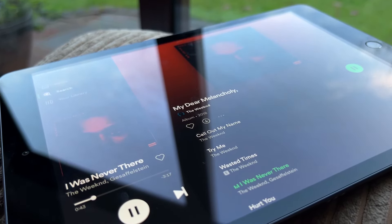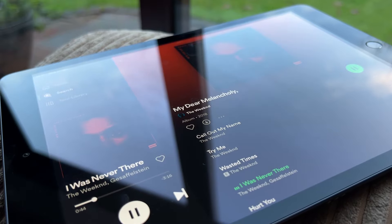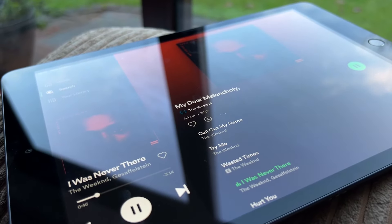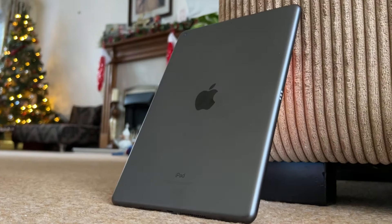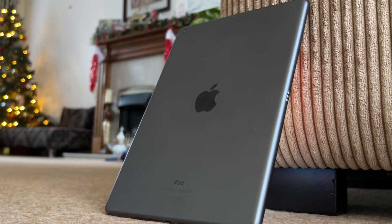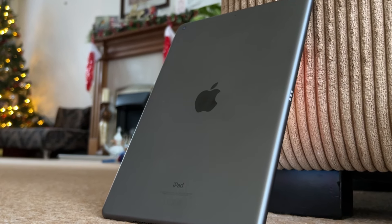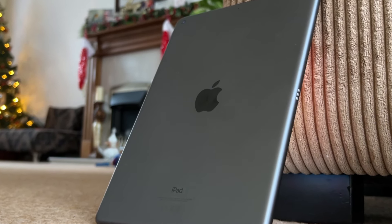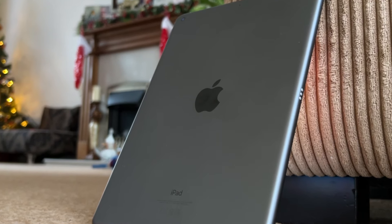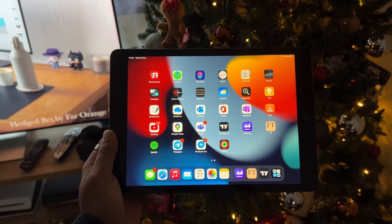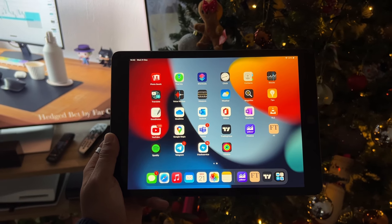The next app which is essential for traders is a good music app like Spotify. You can download Spotify on this iPad without any problems. The speakers are good enough but nothing special — most of us will be listening using headphones or a Bluetooth speaker anyway.